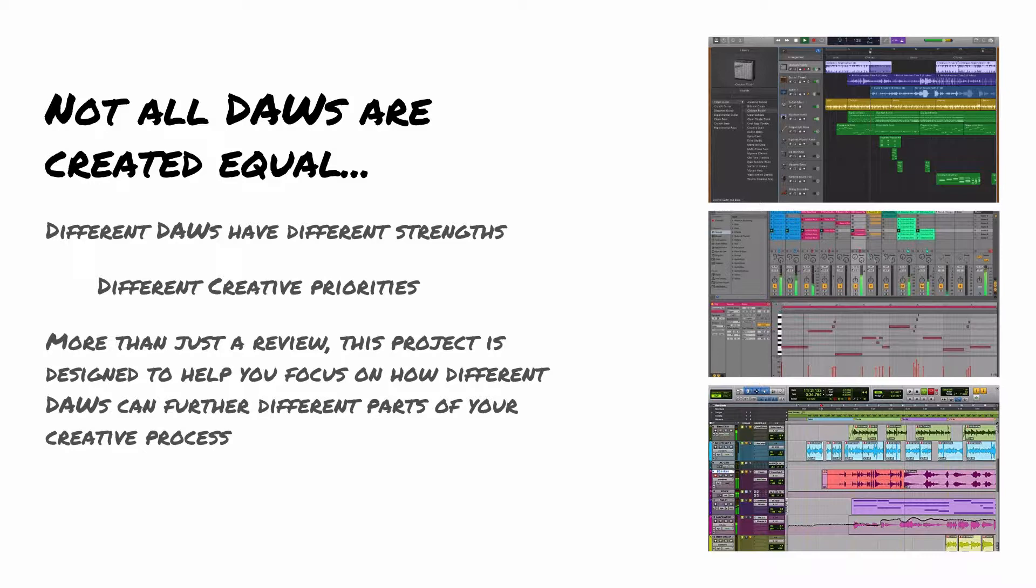The truth is that you can do everything that we're about to do in one of any number of DAWs. You don't have to use multiple, but I think it's important to see how different DAWs can allow you to prioritize different things in different ways. They work kind of more efficiently, if you will, depending on which DAW you're using and what your goal is, and it's good to explore that in terms of long-term creative goals.